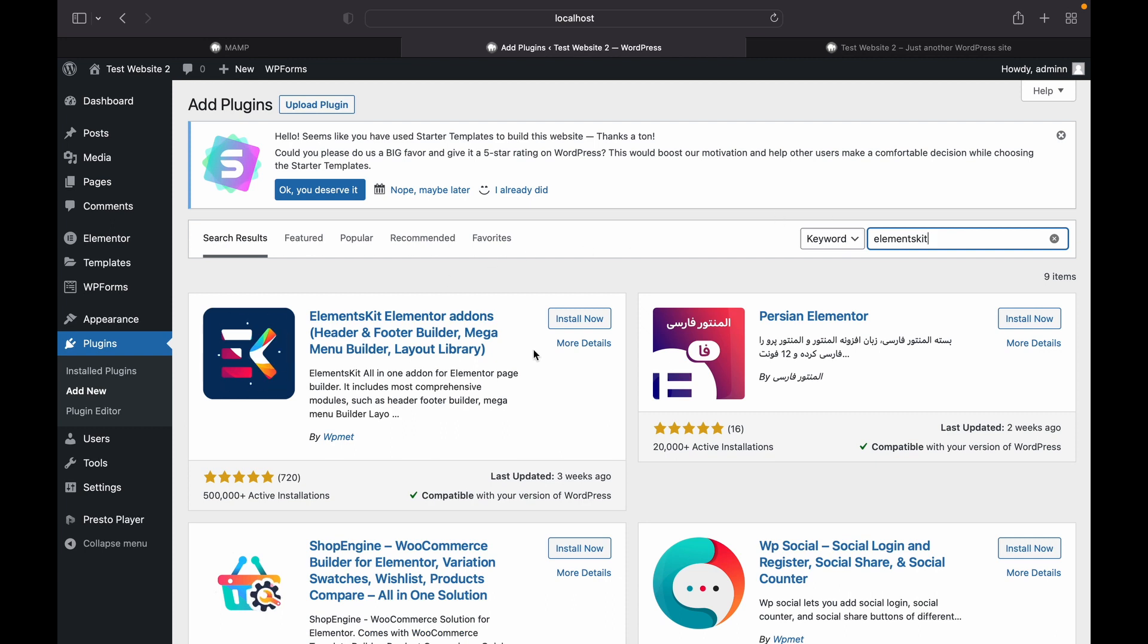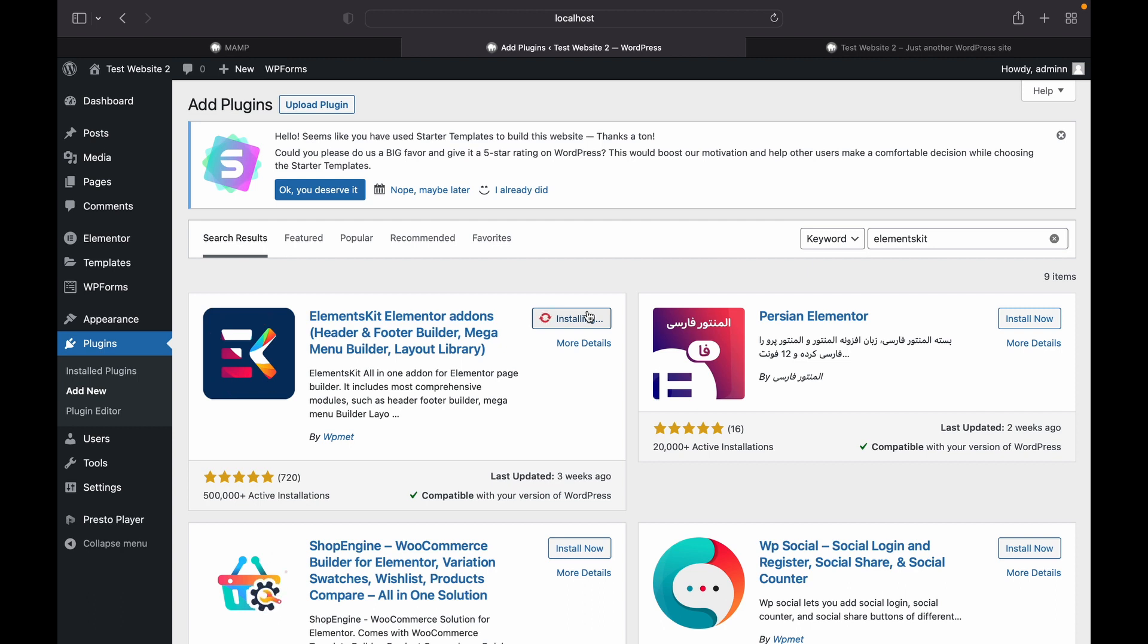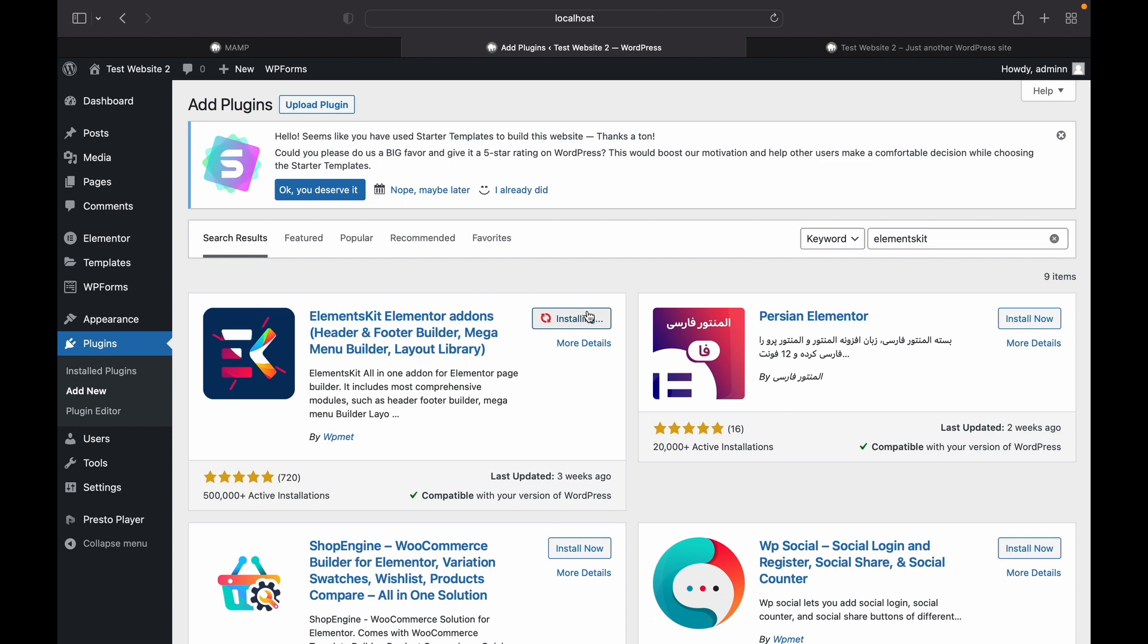This is the plugin. We're going to click install now. Now it is installed and we will activate it.